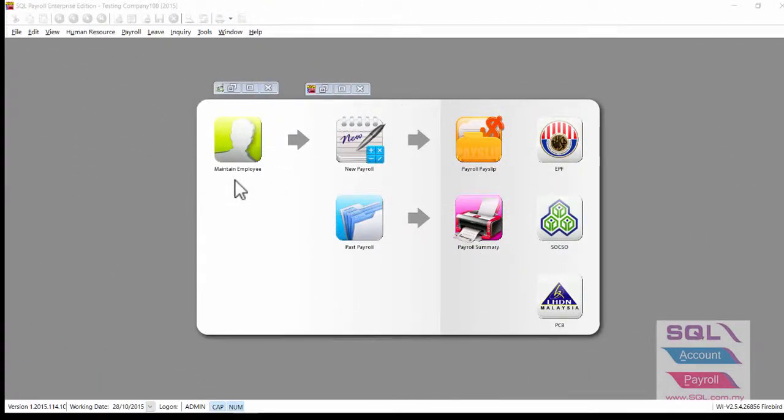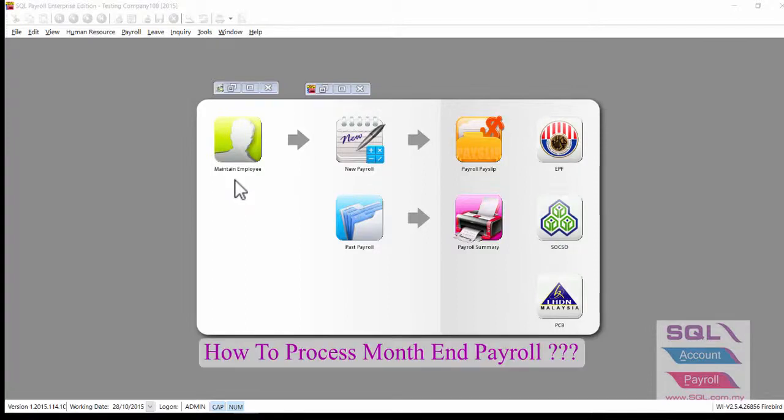Hi, good day. In this video, I will talk about how to process month end payroll.